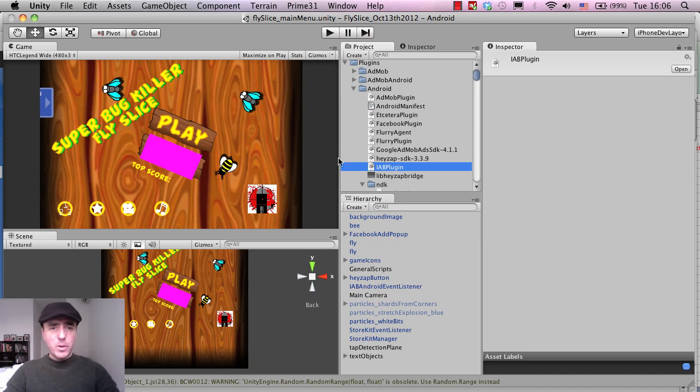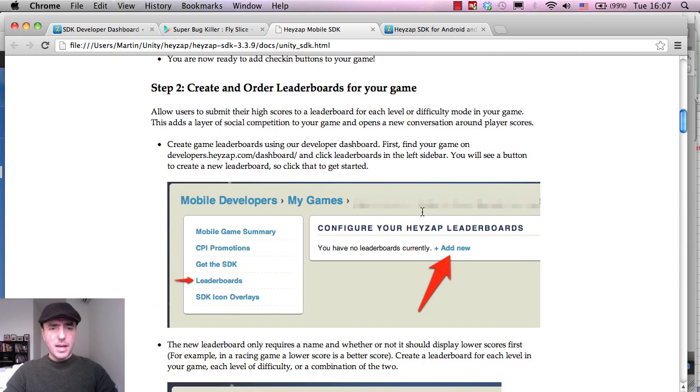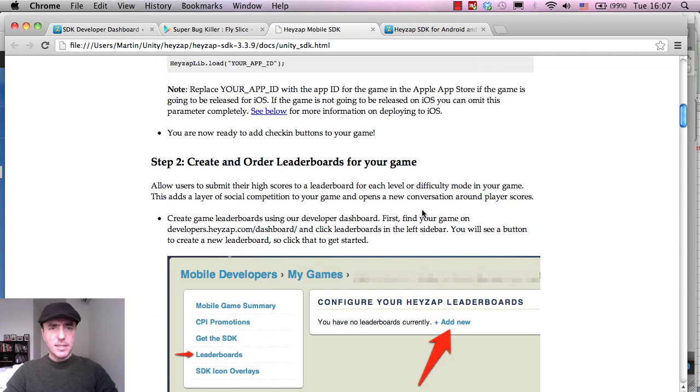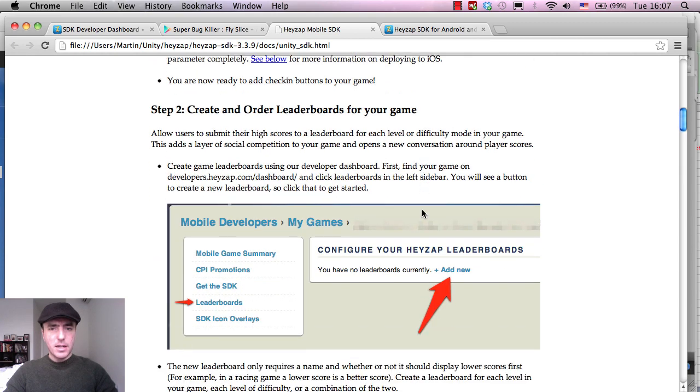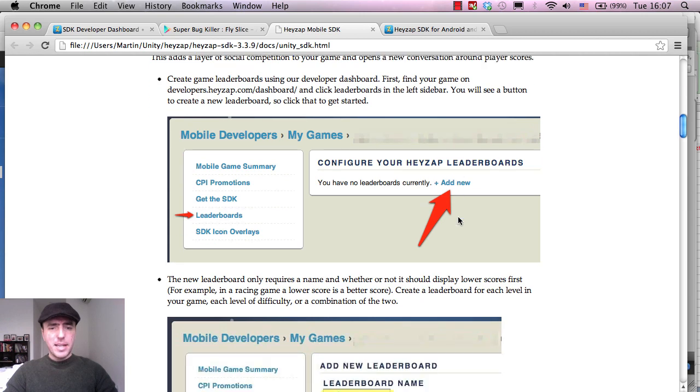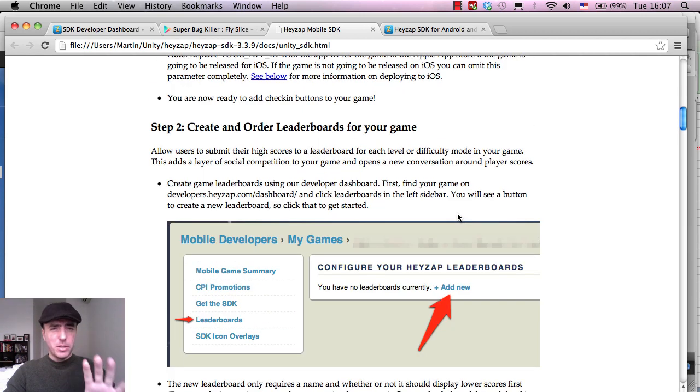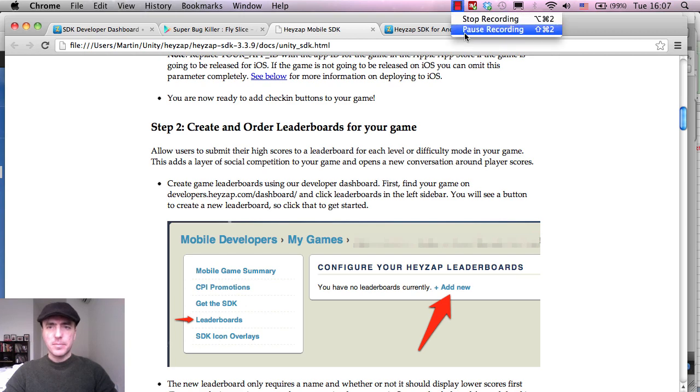So I think what we wanted to do is the next thing is we want to add in this leaderboards button. Now, I've got the documentation up here and it says I have to create a, add a new leaderboard. And again, I'm just going to pause the video there for one second whilst I read through this so you're not just watching me read things.